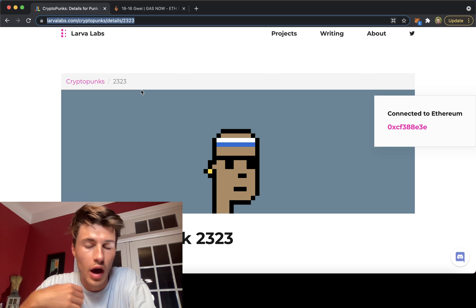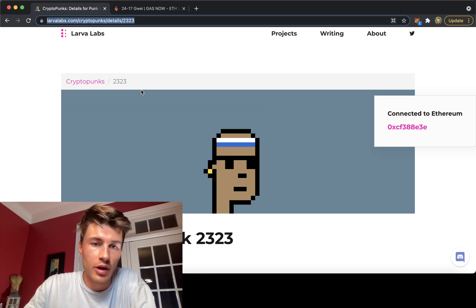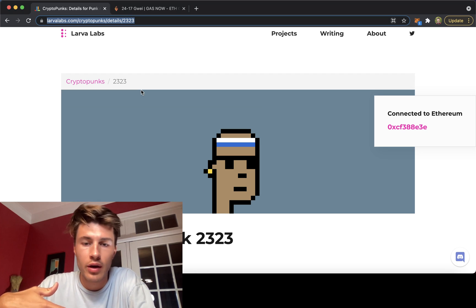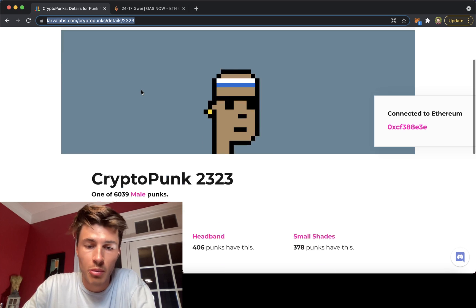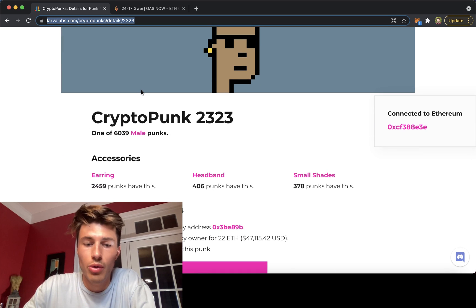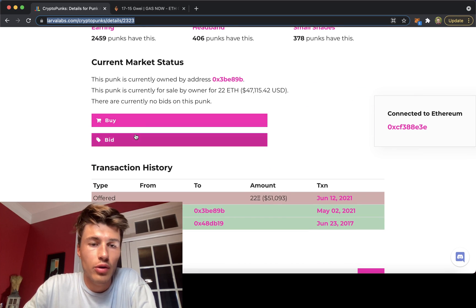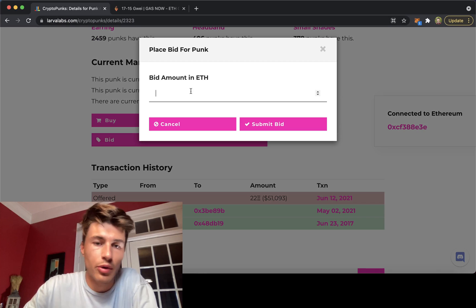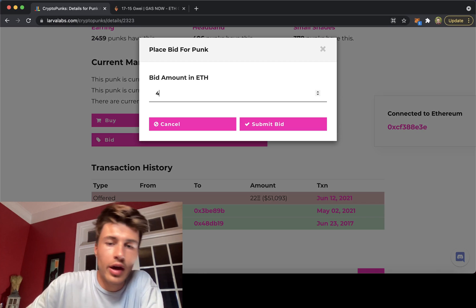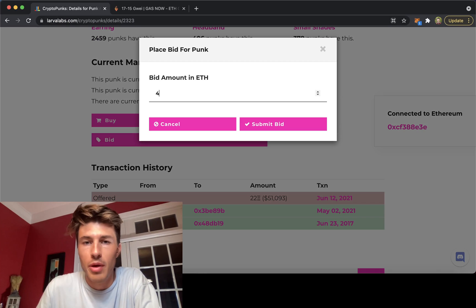So obviously there is no art blocks drops right now and I'll just do this with a CryptoPunk and show you the basics. If I go to bid, I'm asked to put in an amount and usually on a drop there's a set mint price.